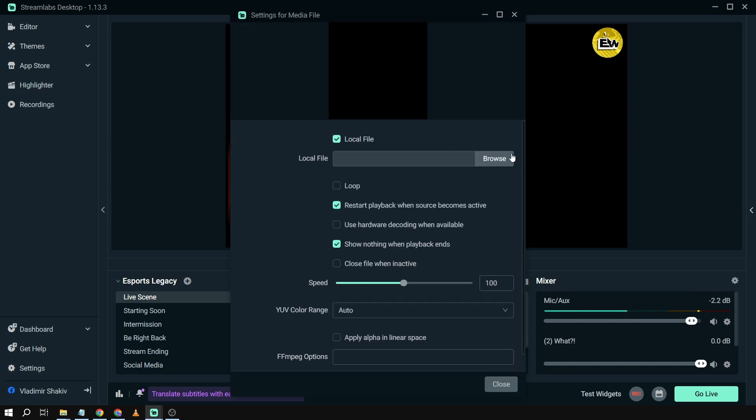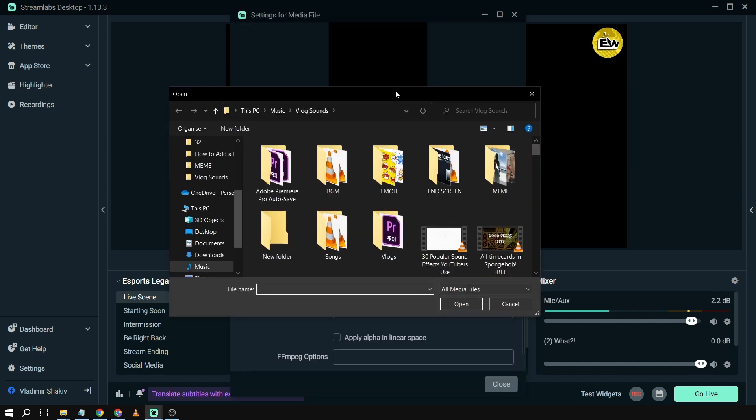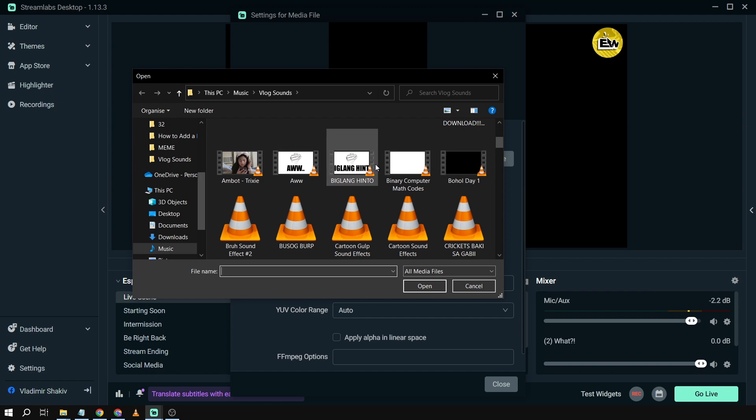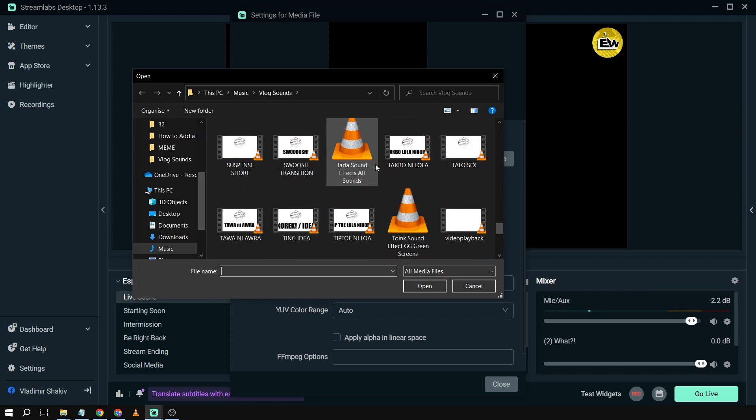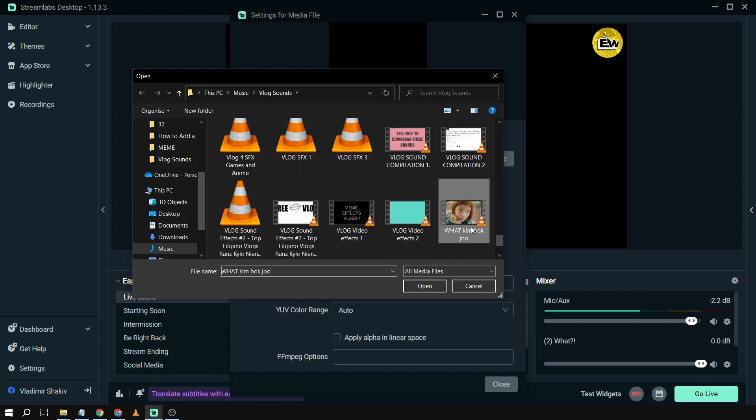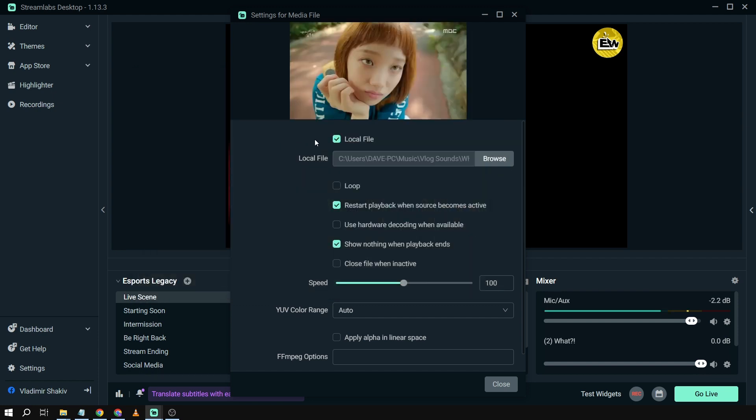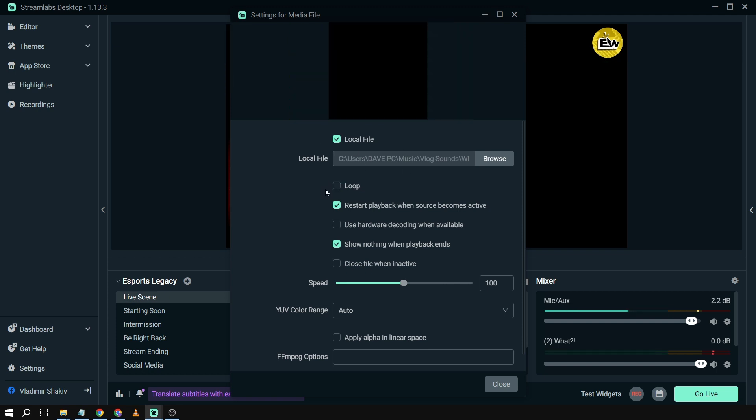is. Alright, I'm going to click browse and I'm going to find that particular meme. So I'm just going to scroll down here. Okay, this one. So I'm going to be adding this one. I'm going to be disabling